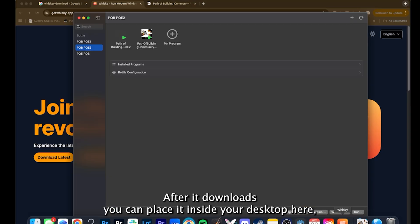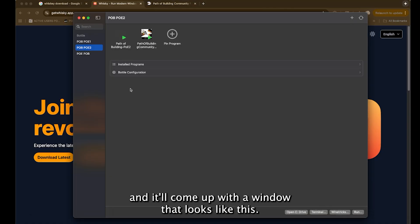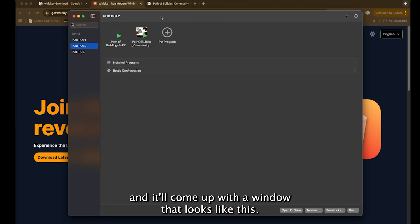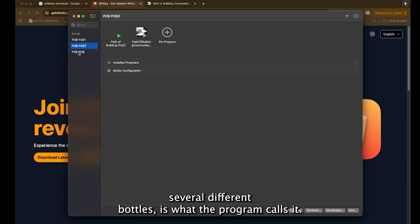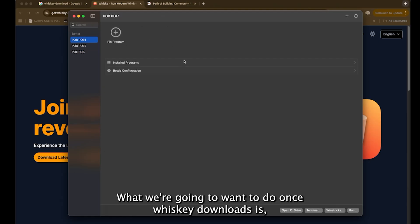After it downloads, you can place it inside your desktop here and it'll come up with a window that looks like this. Now I've already gone ahead and made several different bottles is what the program calls it.